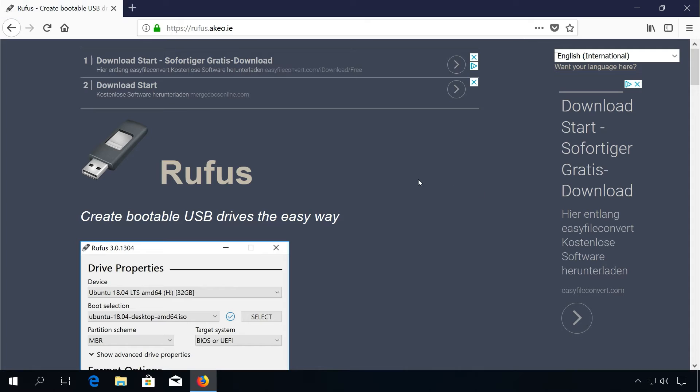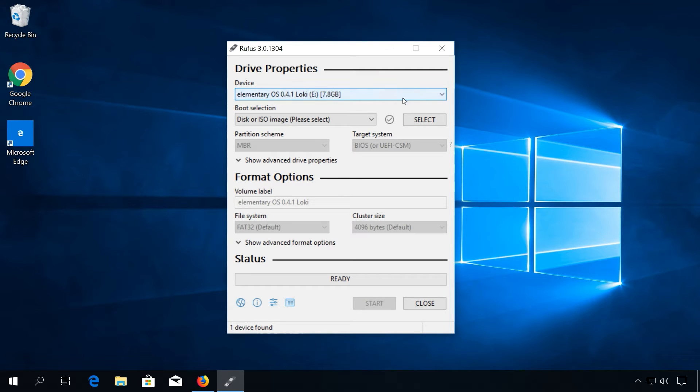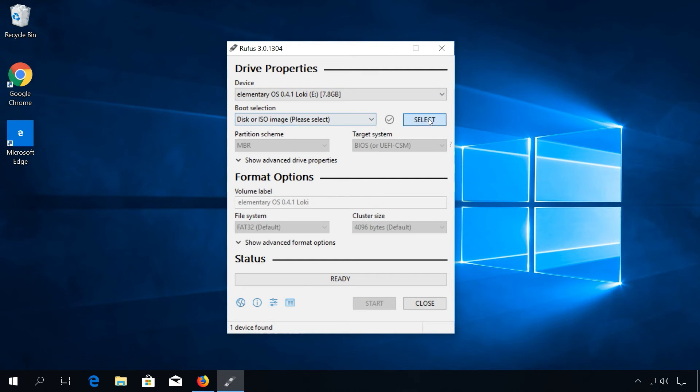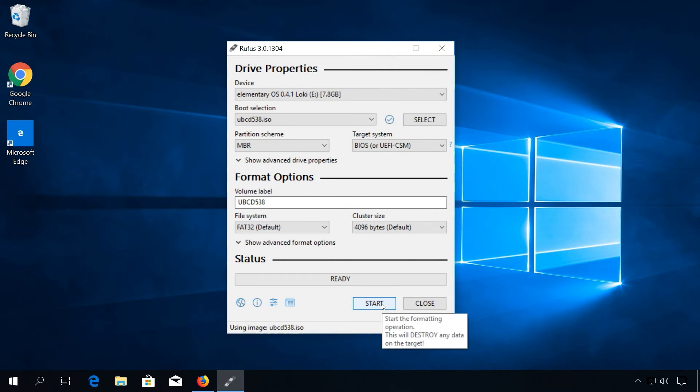If you don't have a CD or DVD burner or just want to use a USB stick, download a software to make a bootable USB stick like Rufus for example. Insert your USB stick and select it, then choose the ISO file of Ultimate Boot CD and hit Start.